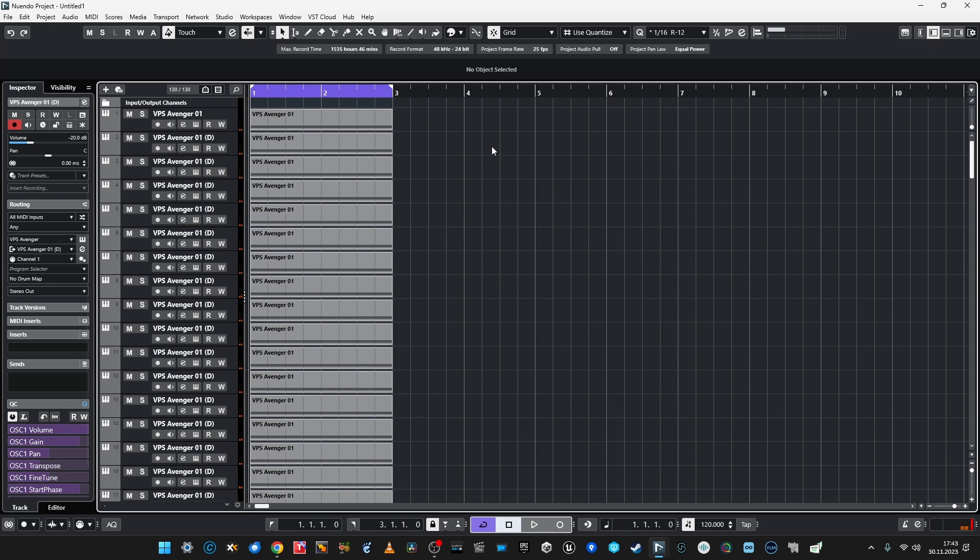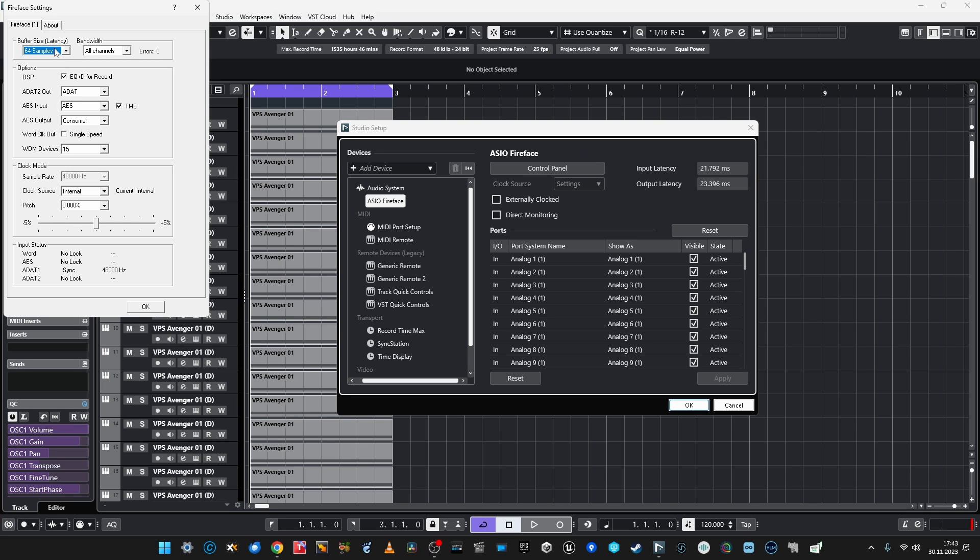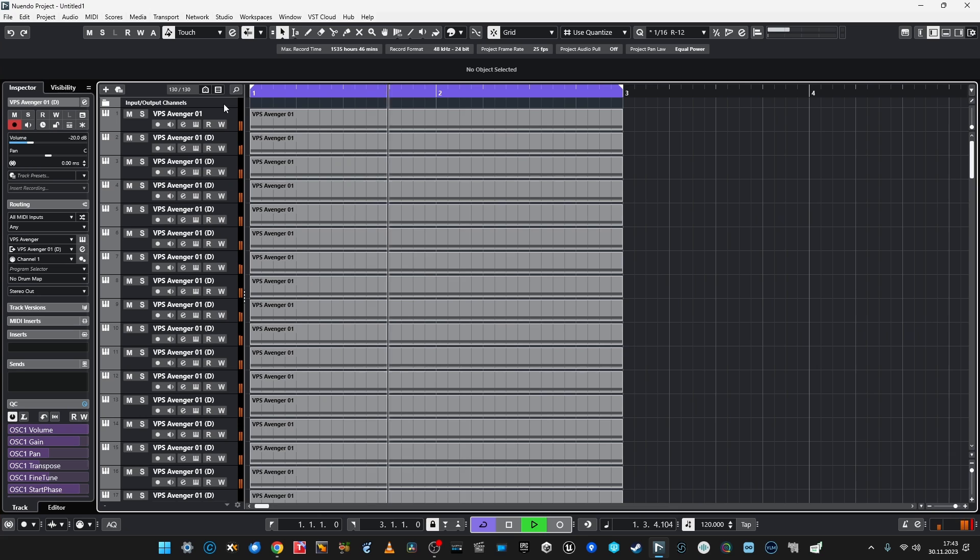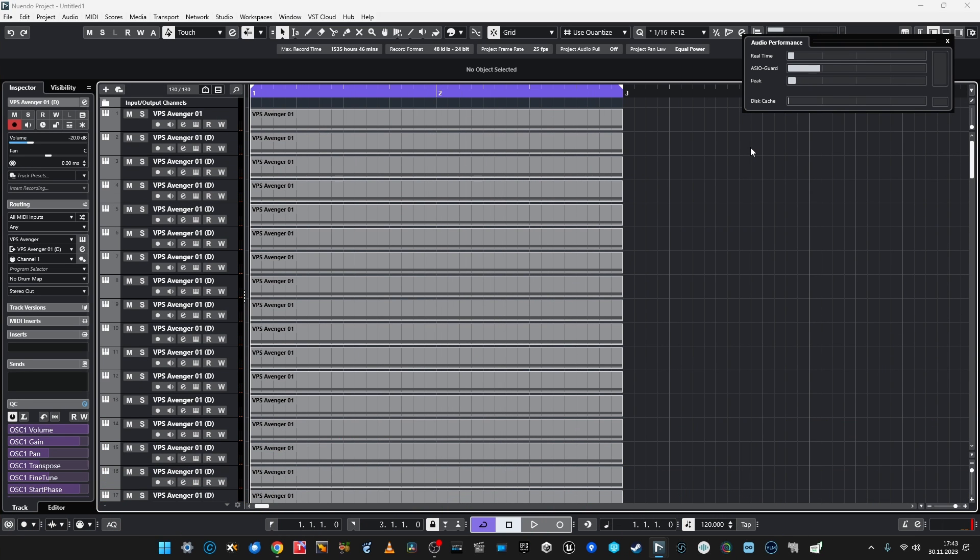I'm running 128 instances of Avenger playing an arpeggio with some effects and I'm not choking. This is a 7950X beefed up with the fastest RAM and fastest M.2 drives — but still, I believe Avenger 2 has been seriously optimized. I'll make it really hard now and set the buffer to 64 samples. I'm able to run 128 instances of this synth on buffer 64 running an arpeggio. This is unheard of, and this is great news both for Avenger and for my new PC build.